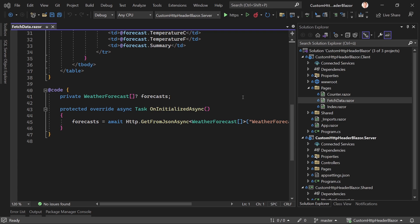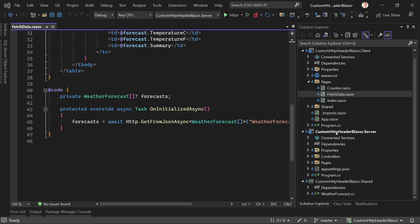Hey friends, welcome back to the channel. In this tutorial I want to cover how to add a custom HTTP request header on the client with Blazor, and also — that's why I created an ASP.NET Core hosted project here — I also want to show you how you can read this custom header using a middleware in your Web API.